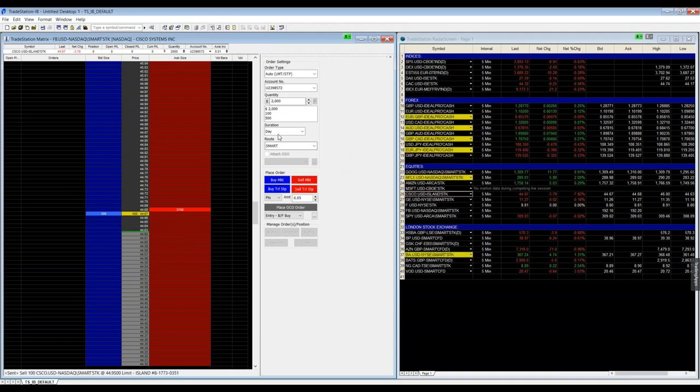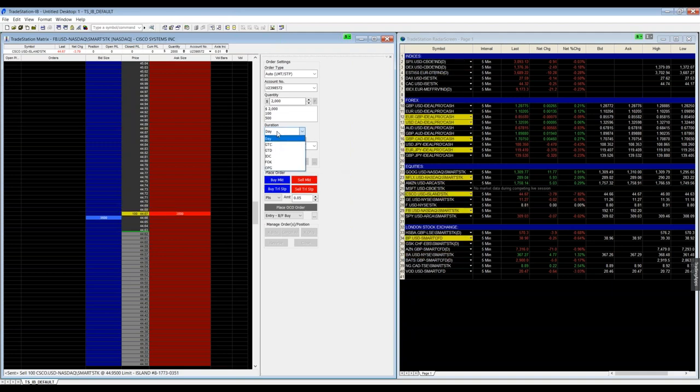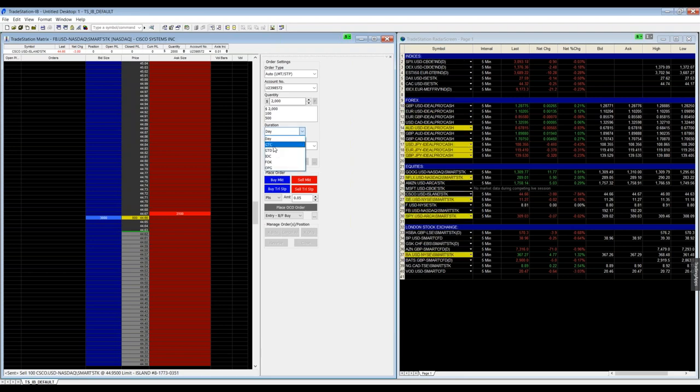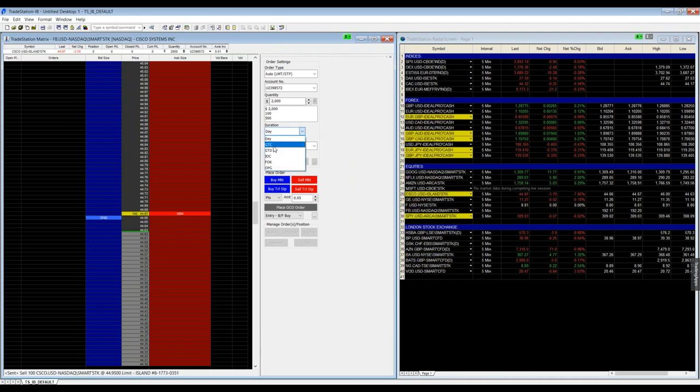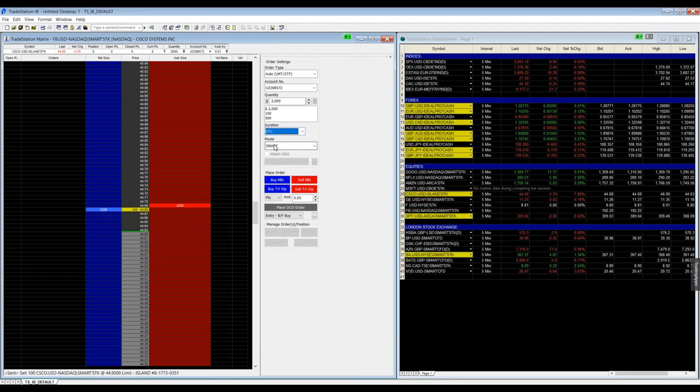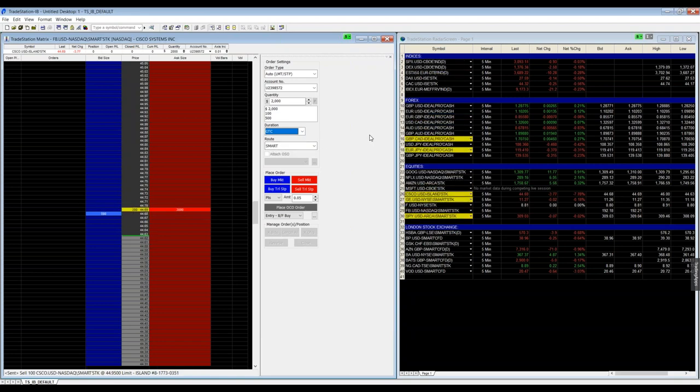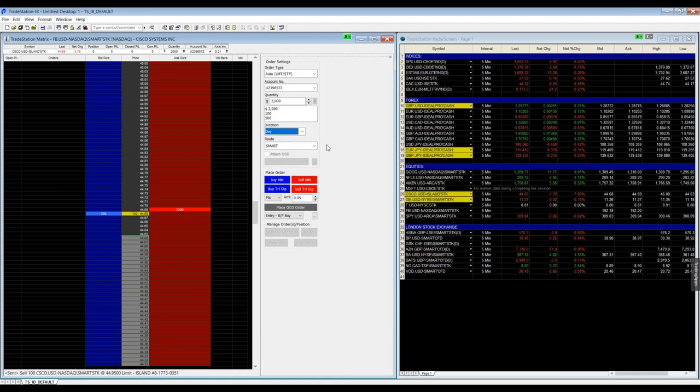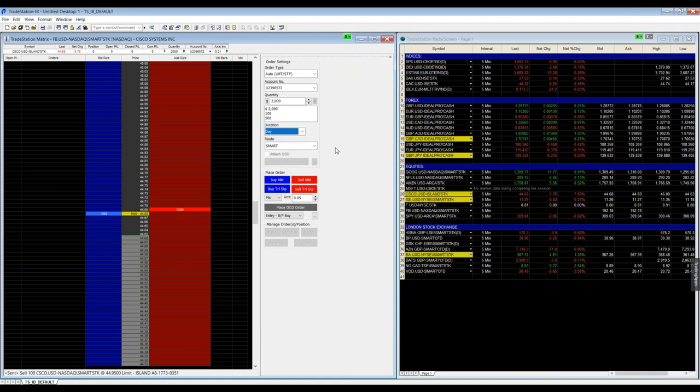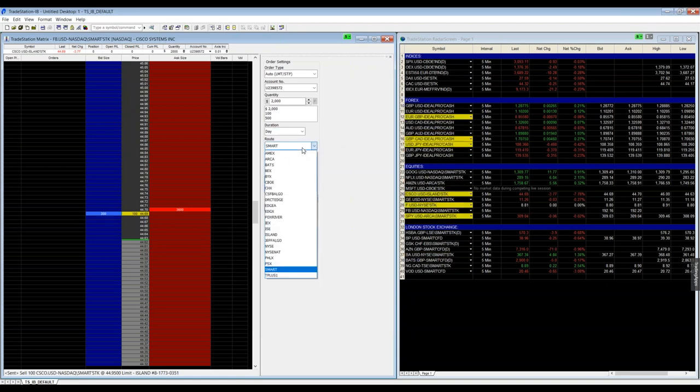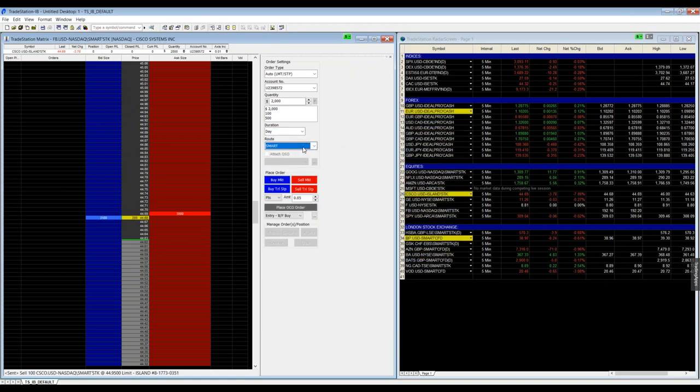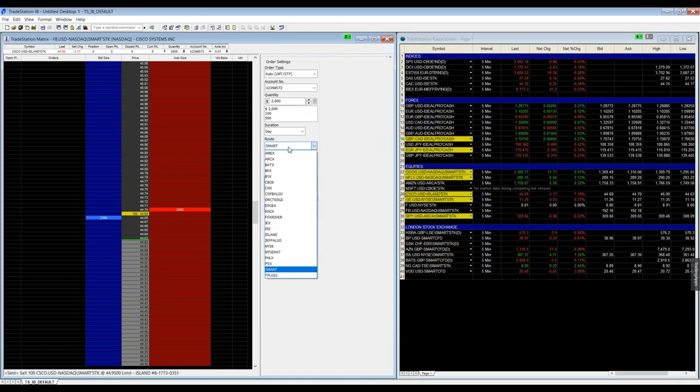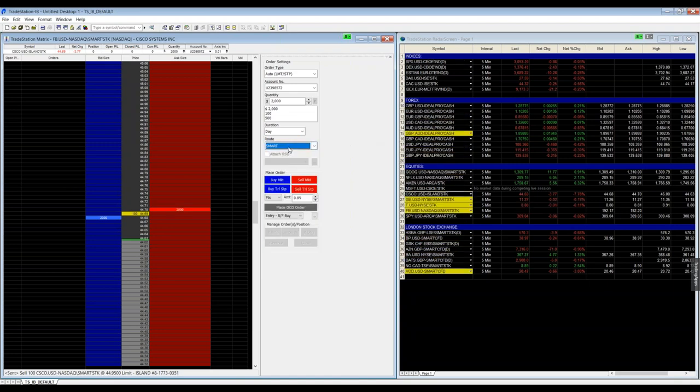The rest I think is pretty easy. You can change the duration here day and GTC if you want to have your order valid for the next days over overnight. Otherwise, if you just place it day, the order gets cancelled at the end of the day when the normal session ends. For the routing system I would always recommend to use the smart routing, but here you can even choose your market maker where you want to place your order.